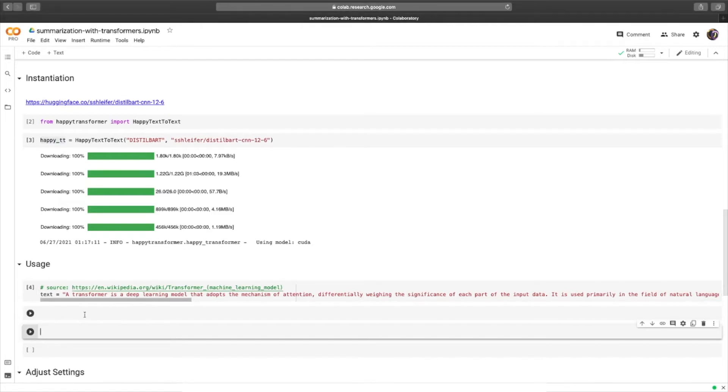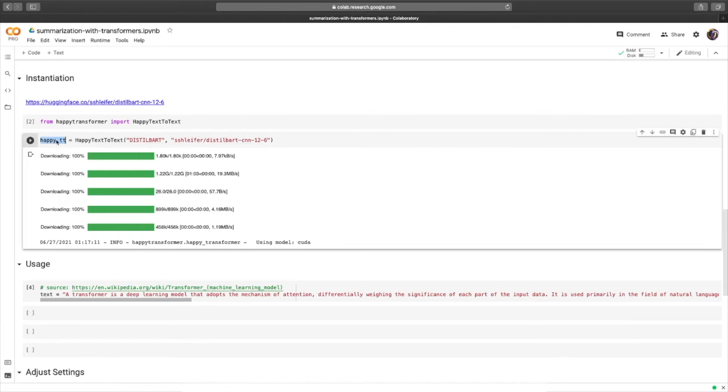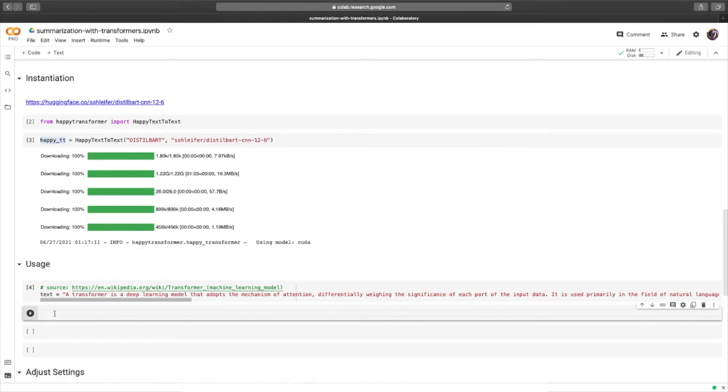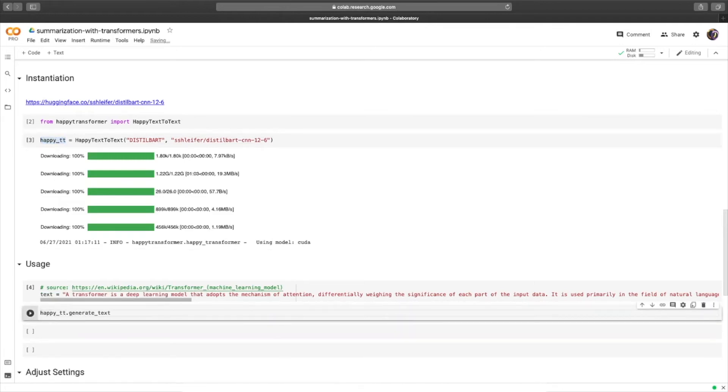From here, we only need to call one line of code to begin summarizing text. We'll copy over our HappyTT object, and call the method generateText, and we will provide the text variable.